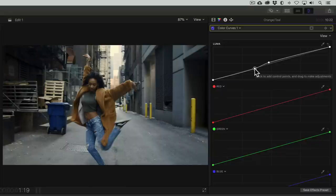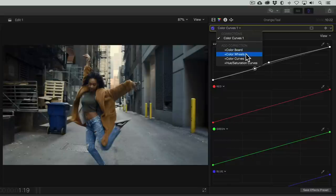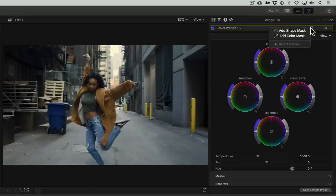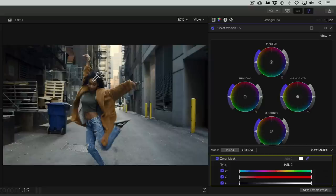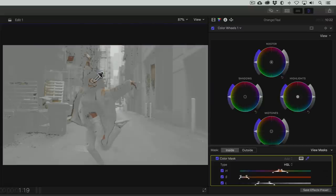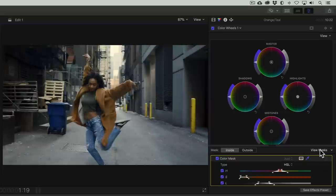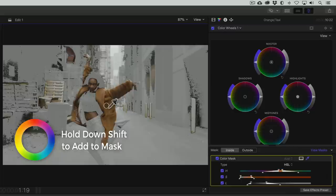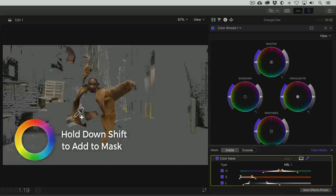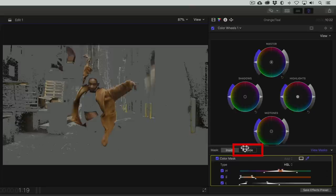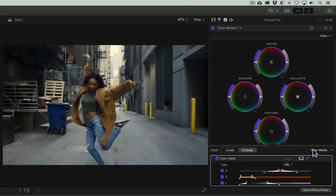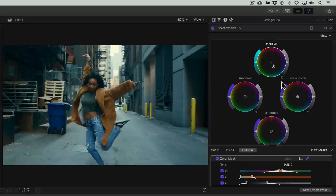Now for color, we want to be able to push teal into the overall image but without affecting the skin tones. So let me show you how we'll do this. We'll add another color wheels effect and add a color mask. Let's select our talent's skin. We'll enable the view masks option and refine the mask by adding other warm colors from her coat.